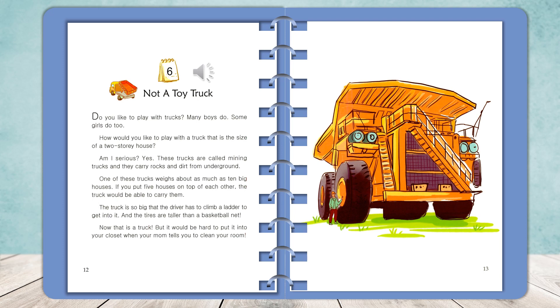Do you like to play with trucks? Many boys do. Some girls do, too. How would you like to play with a truck that is the size of a two-story house?